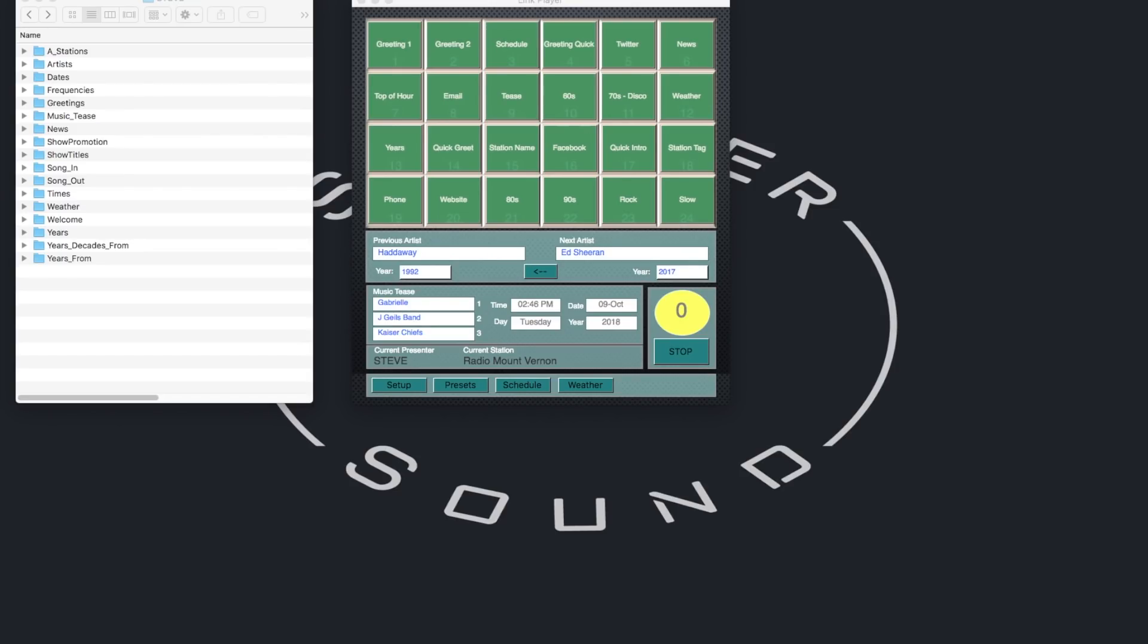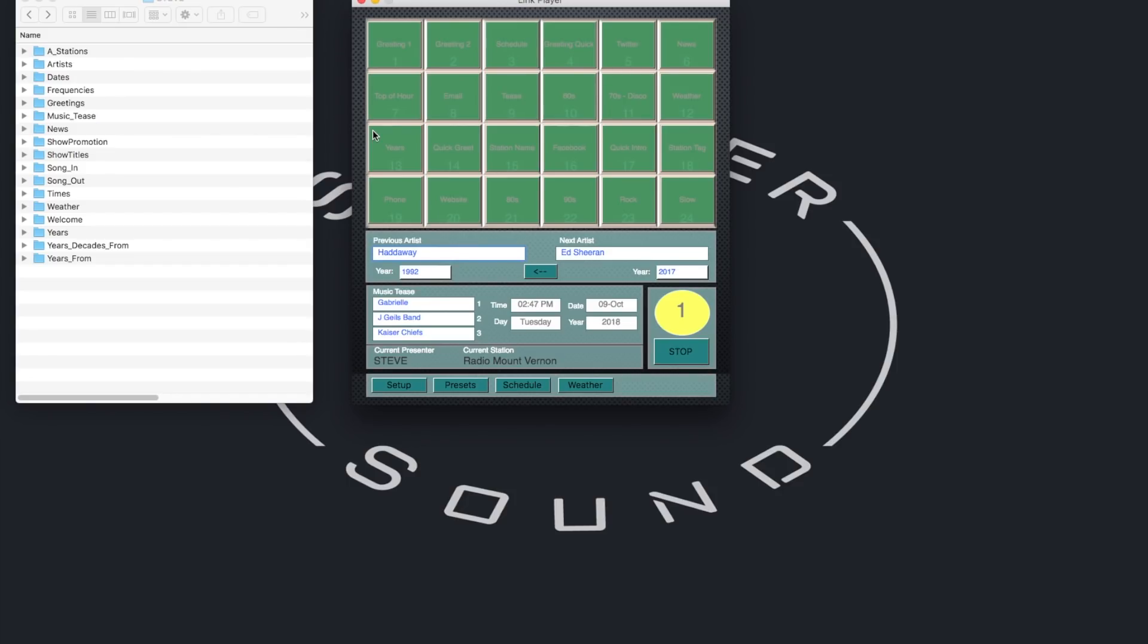And here's a music tease. 2.46, songs coming up. Stay tuned for Gabrielle, J. Giles Band, and Kaiser Chiefs. All coming up.